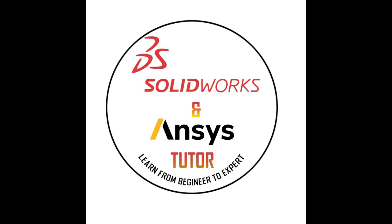So this was our basic 2D sketching tutorial. Stay tuned for the next video.